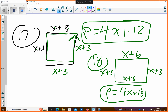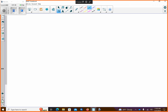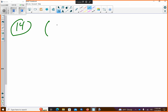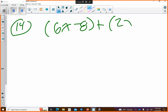Cool. Any other questions you came across that I could help you with? Number 14. Okay. Number 14 — it says 6x minus 8 plus 2x minus x squared plus 9.